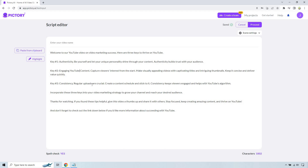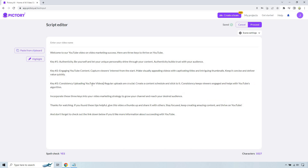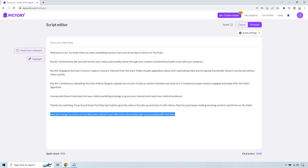For example, for 'consistency,' you could add 'uploading YouTube videos.' This is just giving you an example. So 'incorporate these three keys into your video marketing strategy' — 'video marketing' is already a keyword there, which is good. And then 'if you found these YouTube tips helpful' — again that's a nice clear keyword.